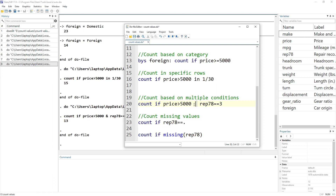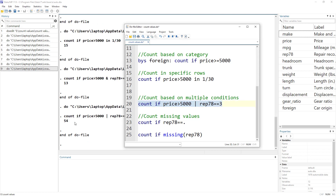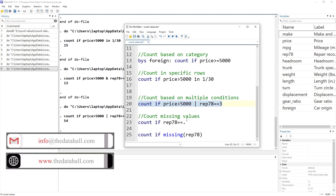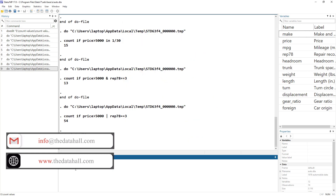We can also use an OR condition — for example, if price is greater than 5000 or the repair record is equal to 3 — and we can see there are 54 cars meeting at least one of these conditions.